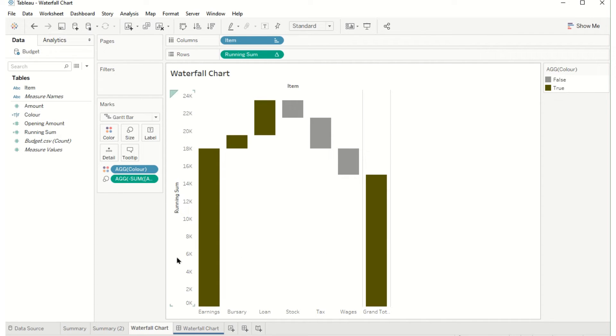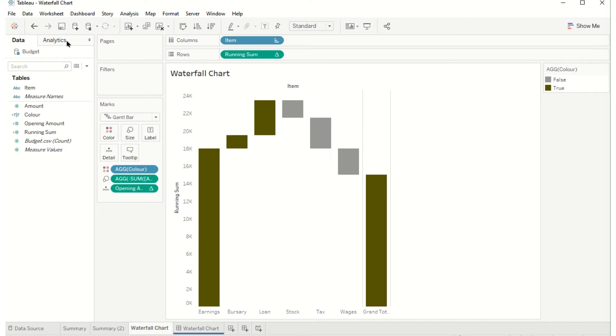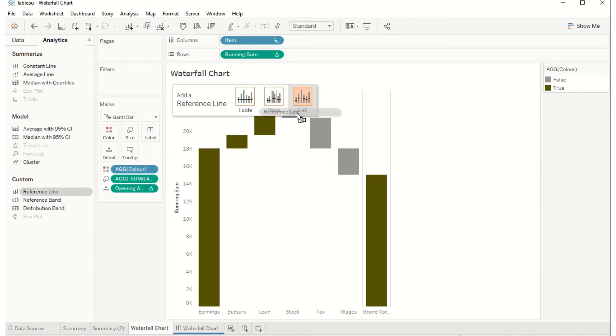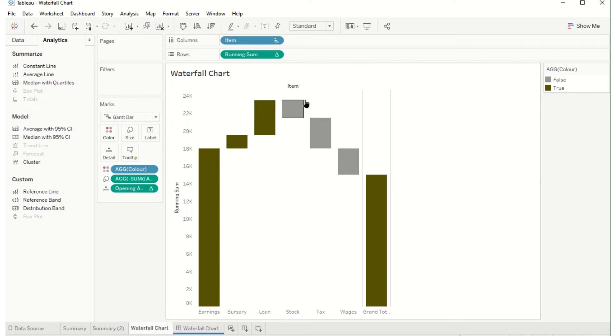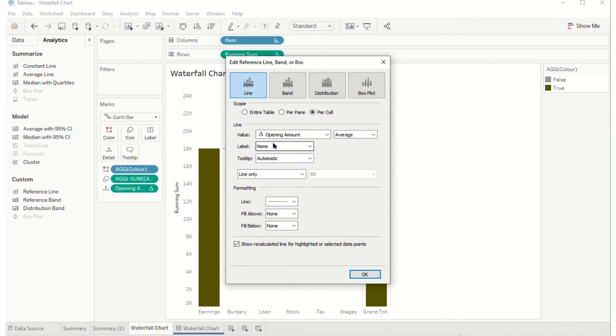There's some other little things we could do to make it easier to read. For starters we can drag our opening amount onto detail and then up to analytics reference line and drag that onto the cell. We can have opening amount, don't need the tooltip and any other formatting.